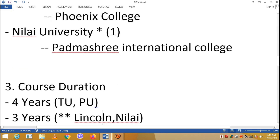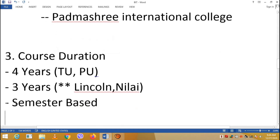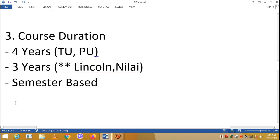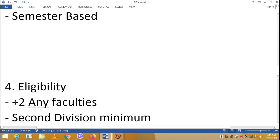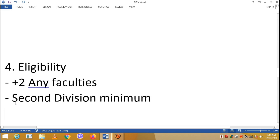Regarding course duration and eligibility: students from TU or PU take 4 years, while Lincoln or Pokhara University students take 3 years. Students from Science, Management, Humanities, and Education faculties are all eligible, but the minimum requirement is a second division — that is, a CGPA of 2.0 GPA.